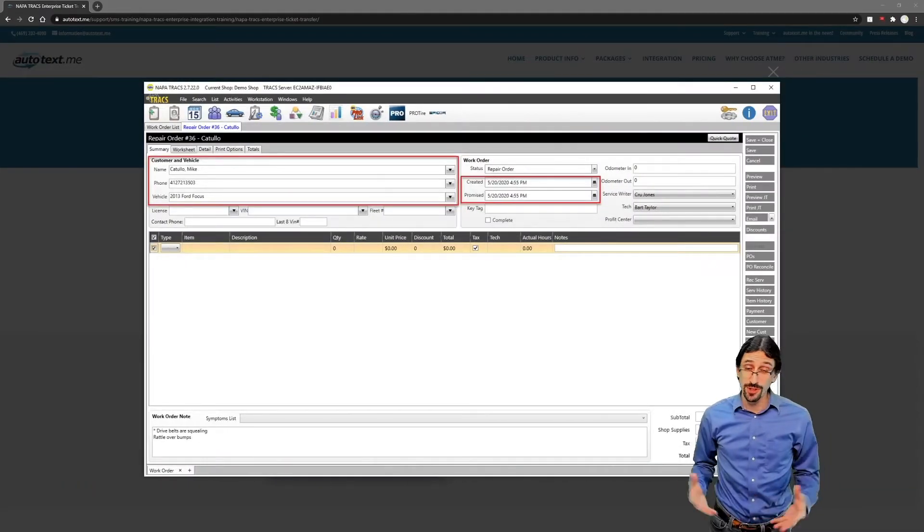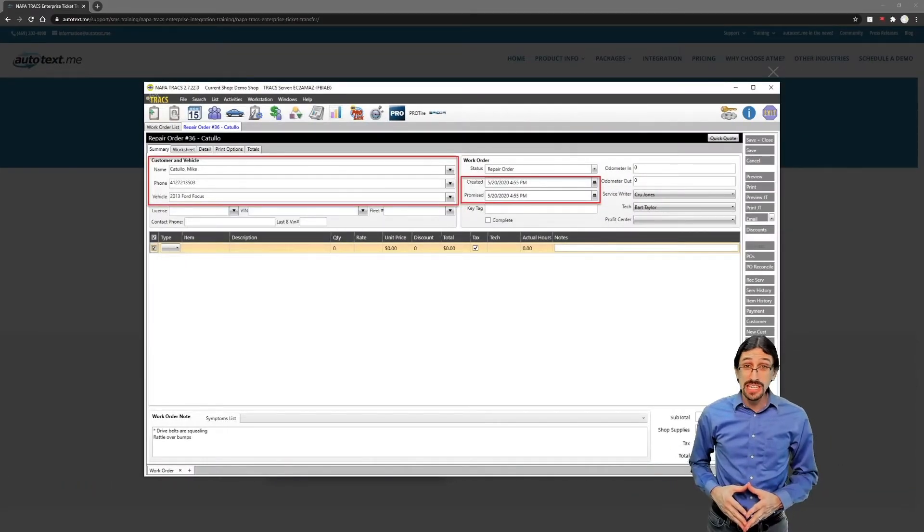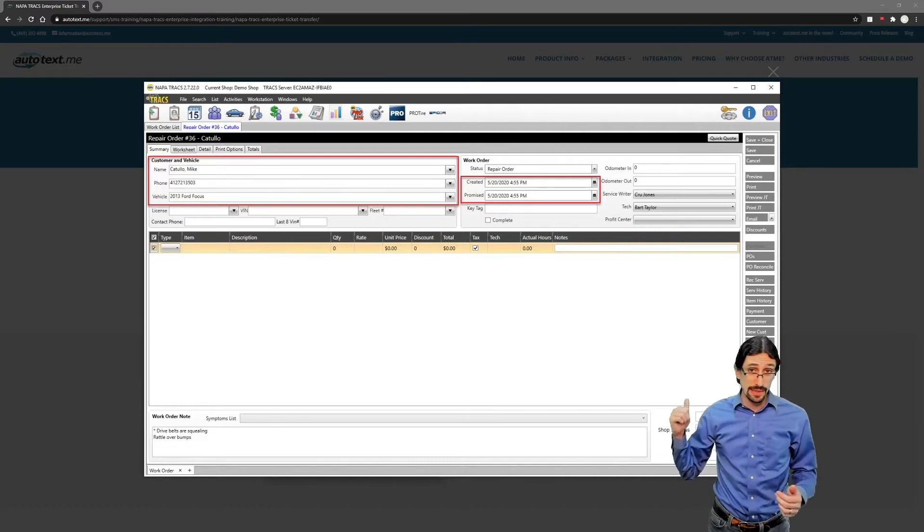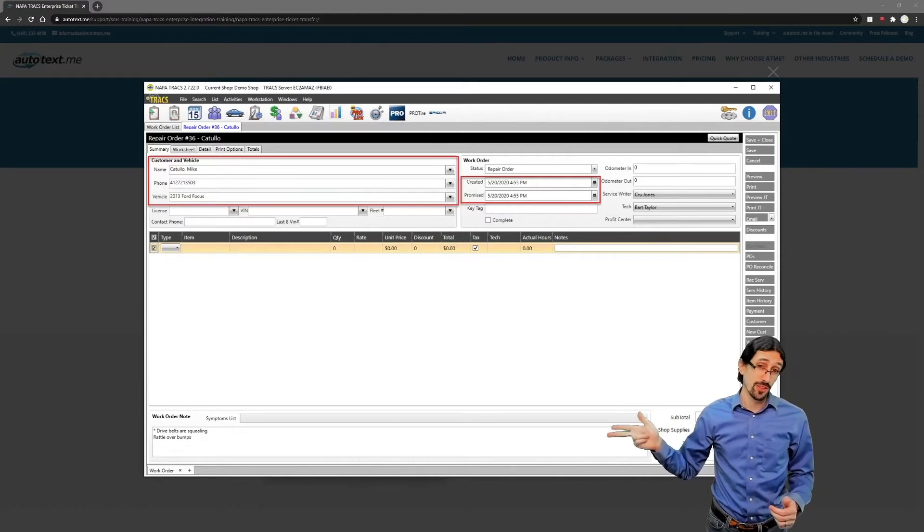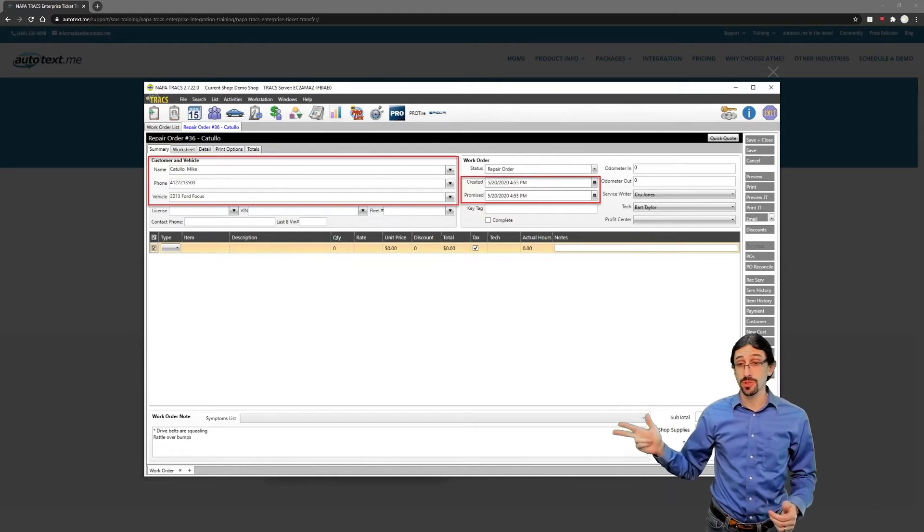Ticket transfer is as simple as getting a few pieces of key criteria. We just need the customer name, the phone number, and the year, make, and model of the vehicle.